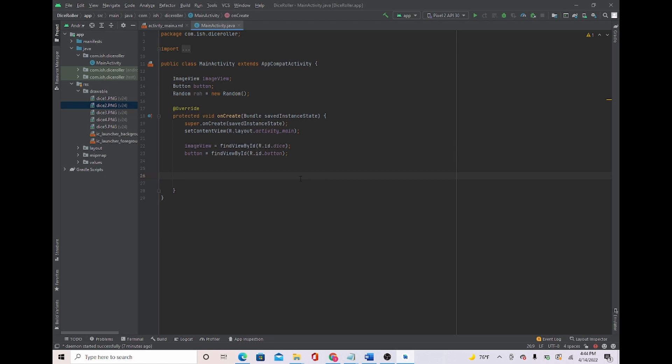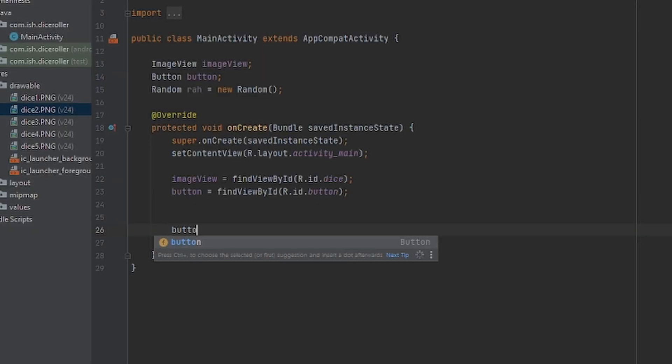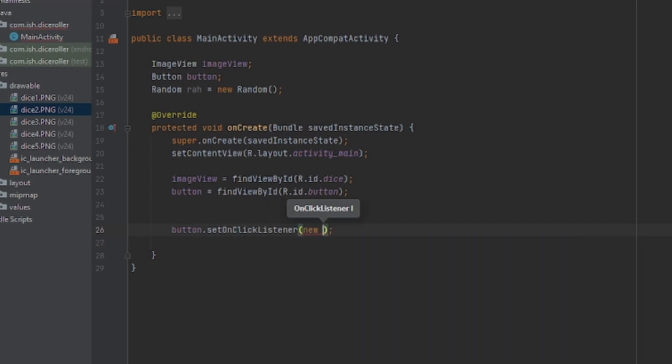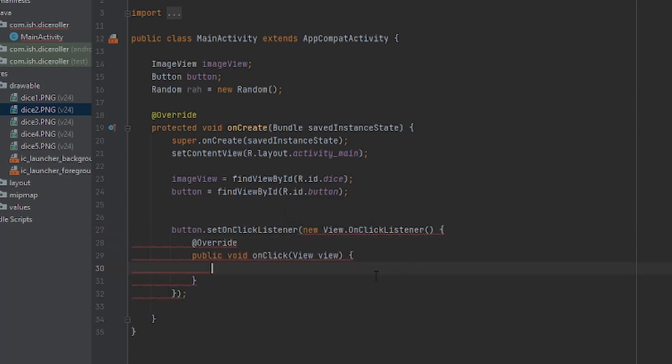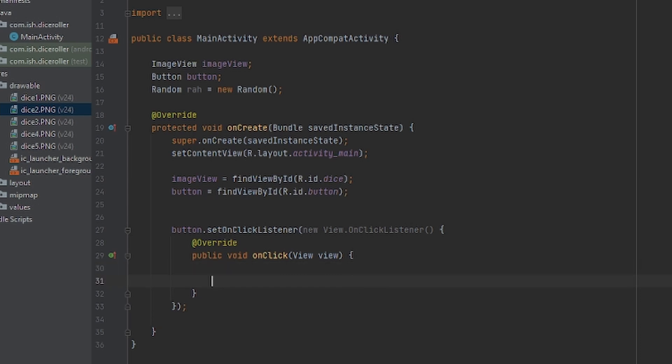So what we're going to do, we're going to have to click a button so it can roll the dice. And how do we do this? We're going to do button.setOnClickListener. We're going to do new view.onClickListener. Basically, what this does is when you click the button, it does whatever you want it to do. Now, once the button is clicked, we're going to make it go from a random number, and whatever that number is, the dices are going to be there.